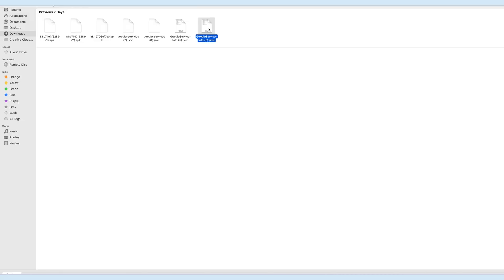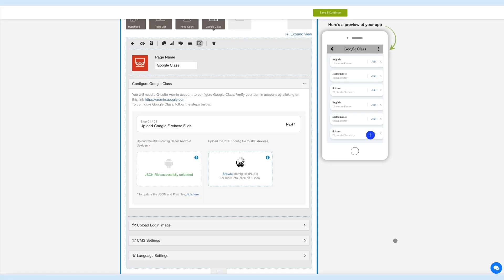Please note, if you have already created a JSON file, then you need to create your PLIST file with the same Firebase project that you use while creating the JSON file. You can also update the uploaded JSON and PLIST files. Click here and you'll be redirected to the settings section.